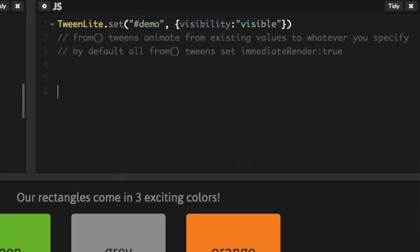First thing to point out is that FromTweens animate from existing values to whatever you specify. And by default, all FromTweens set ImmediateRender to true. And we're going to show you why it's set to true by default, and explain the situations where you're going to want to set it to false.